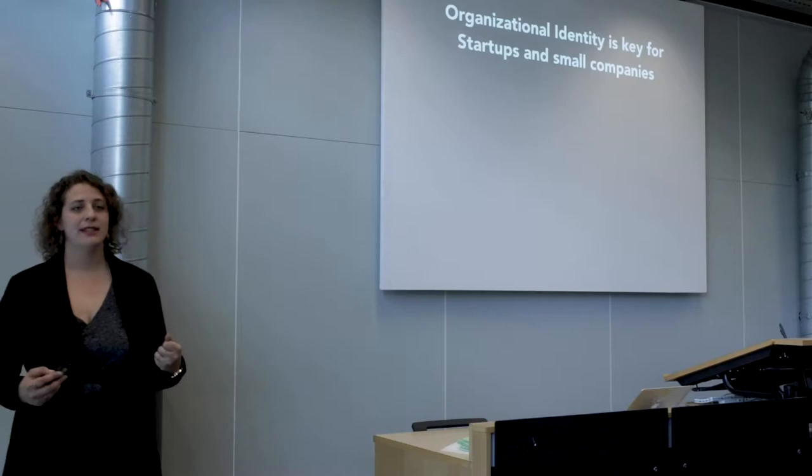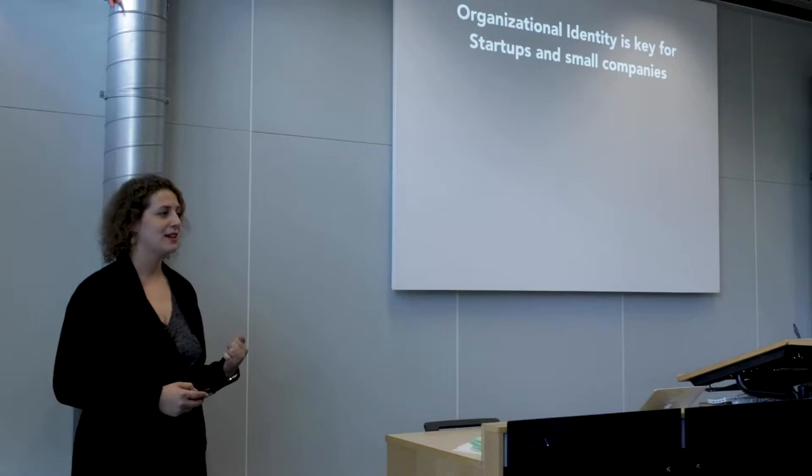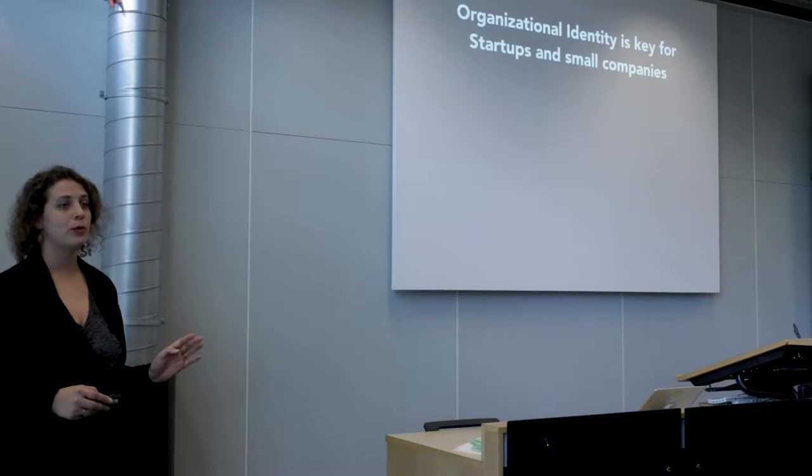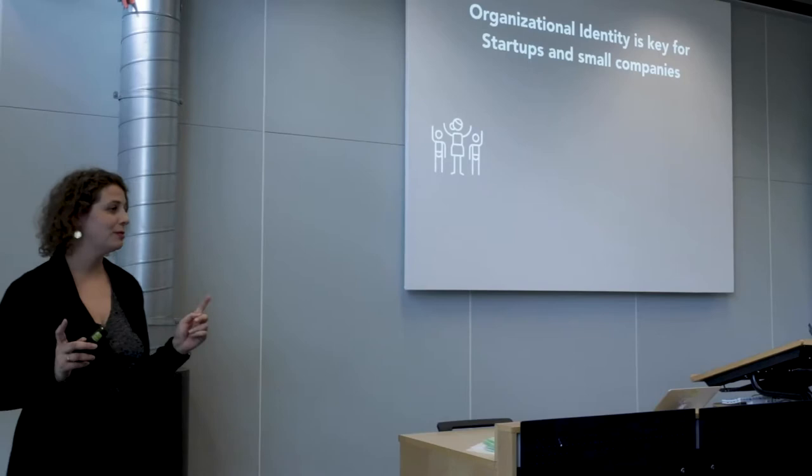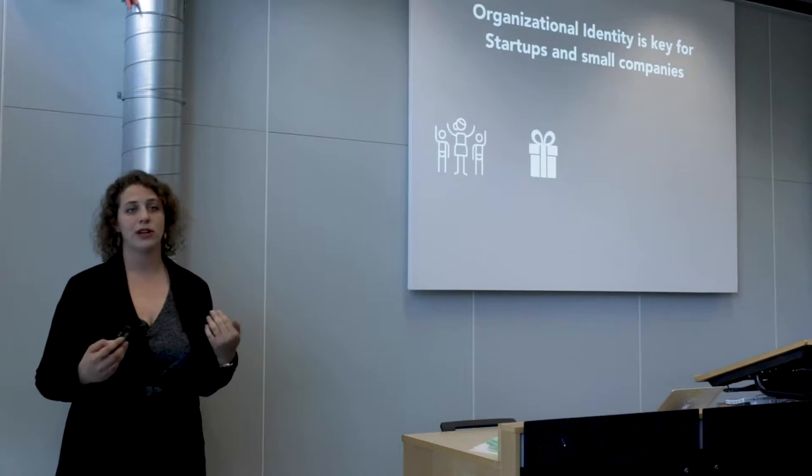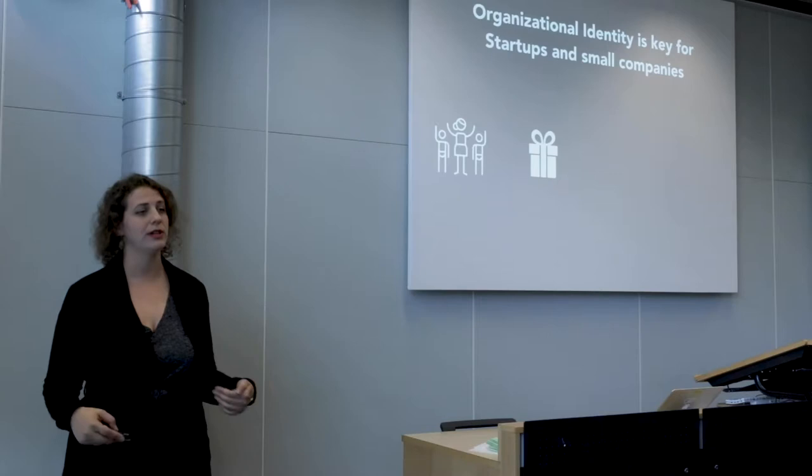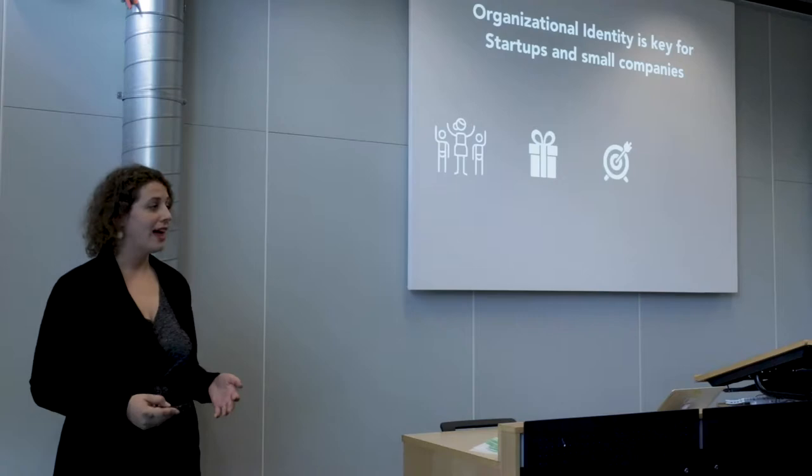Organizational identity is key for startups and small companies. Why is that? Because what happened in Elena's company can happen anywhere, and it's the case when you have different founders that come from different backgrounds and perspectives and all have different purposes in mind. They focus on what they have to deliver, the product or service, and maybe forget the identity or the bigger picture in their daily operations.